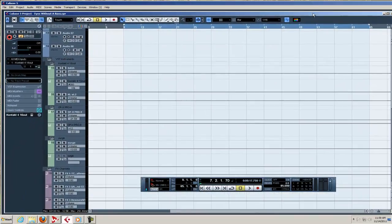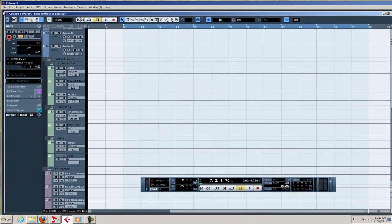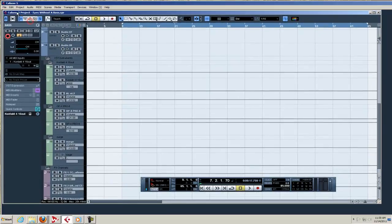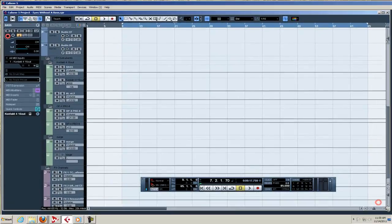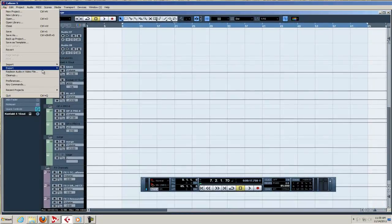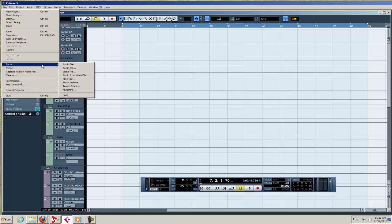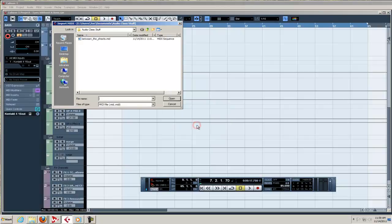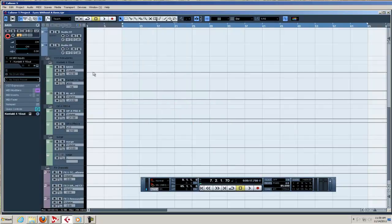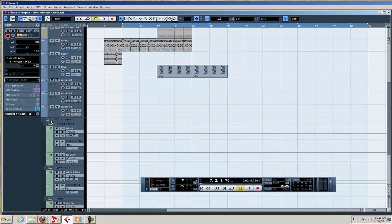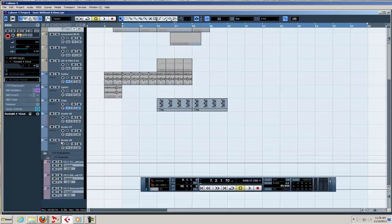And I don't know if this is a glitch with Cubase or if it doesn't like to work with certain types of MIDI files, so we're going to find a workaround. You see, you're my witness, we're choosing import MIDI file, we don't want a new project, and we want to open that and it's just not bringing it in here. And I've had this problem before.